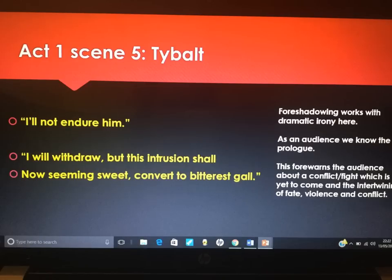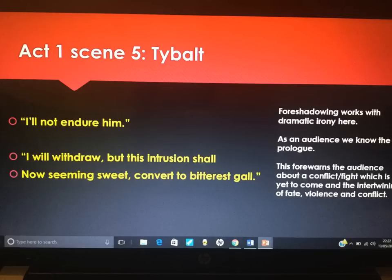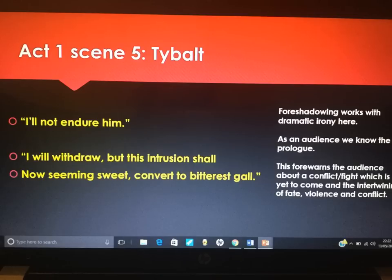Lord Capulet prevents Tybalt from starting a fight, saying he's not going to make a mutiny among his guests. Tybalt responds 'I'll not endure him' and then says 'I will withdraw. But this intrusion shall now seeming sweet convert to bitterest gall.' Foreshadowing is working with dramatic irony here — as an audience we know the prologue, we know what it stated about civil blood, star-crossed lovers, and the ancient grudge. This moment warns and foreshadows the upcoming fight in Act 3, Scene 1, which is the turning point in the play. Fate, violence, and conflict are all tightly linked — it's almost as if we can't have one without the other. Tybalt is the vehicle that carries the violence on to Act 3, Scene 1. Analyse 'convert to bitterest gall' — look at 'bitterest' in terms of language.